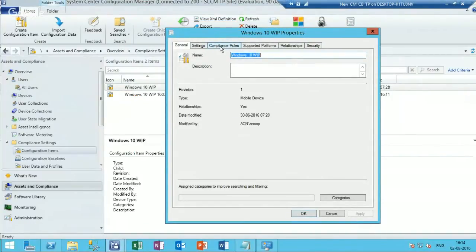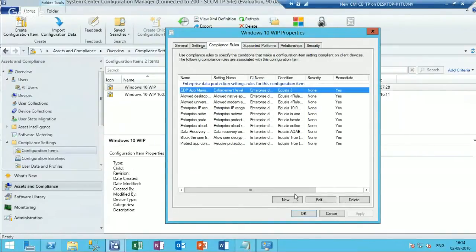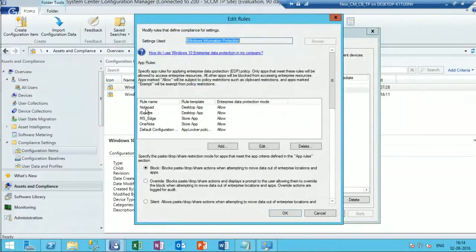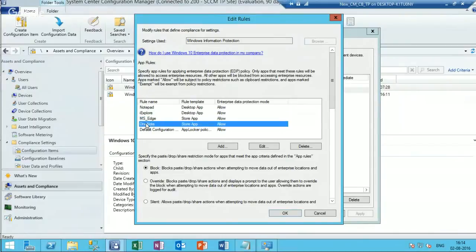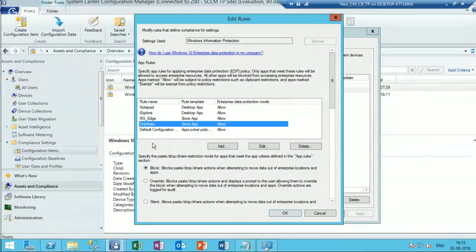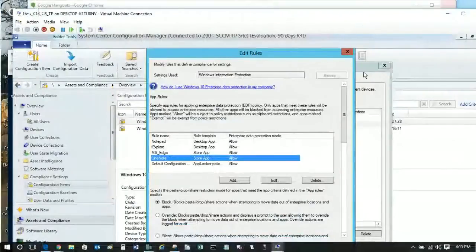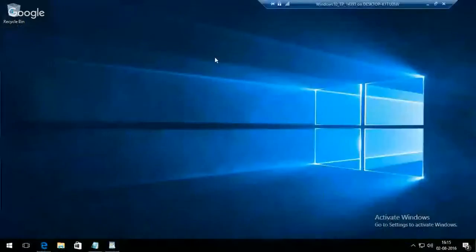In the compliance rule, you can see I have configured Notepad, Internet Explorer, Edge, and OneNote as corporate managed applications. WordPad is not a corporate managed application. So we won't be able to copy or paste corporate data from any of these managed applications to an unmanaged application like WordPad.